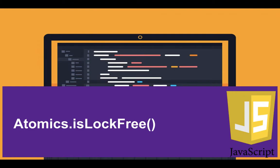What it does is check if that bytes per element in the integer or the typed array is lock-free, and it will return you a boolean.